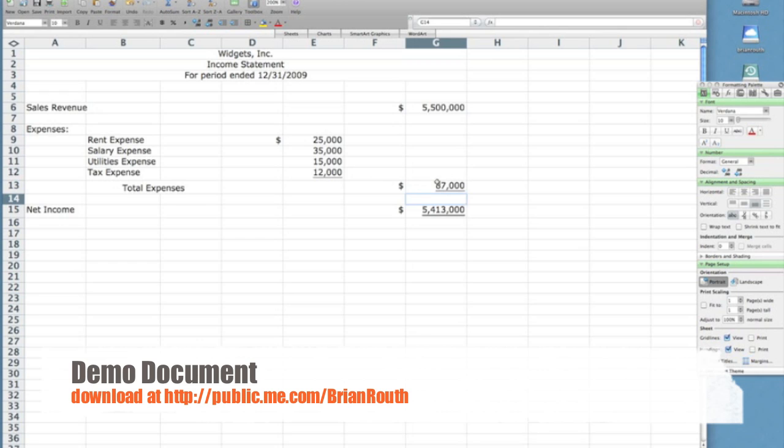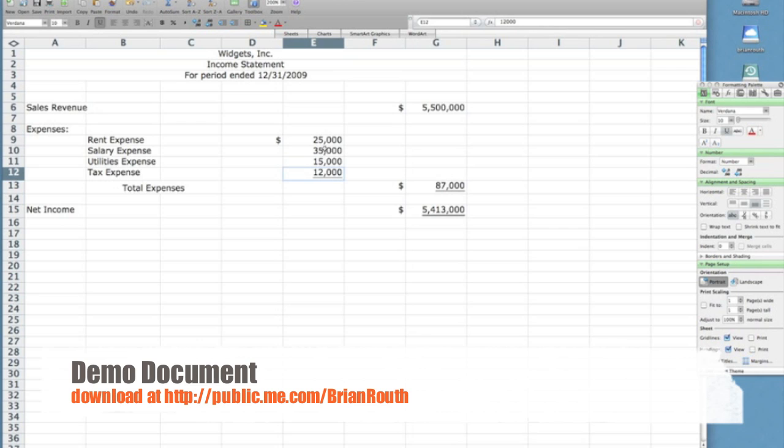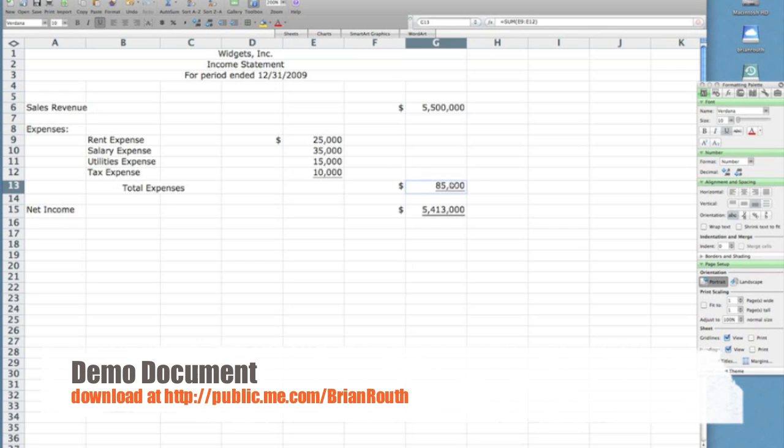Notice now when I click into the cell, it no longer tells me the number in my formula bar but the formula that I entered. So now when I change one of these numbers that's included as part of that formula, it automatically updates the cell where the formula is located.